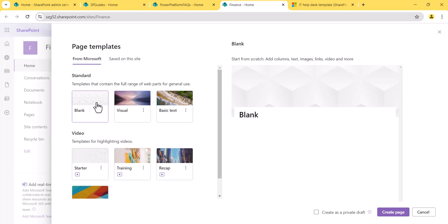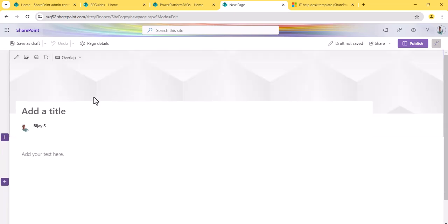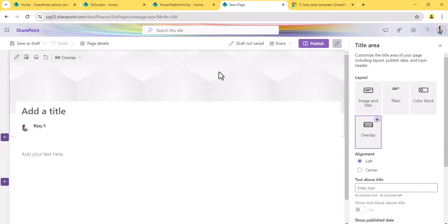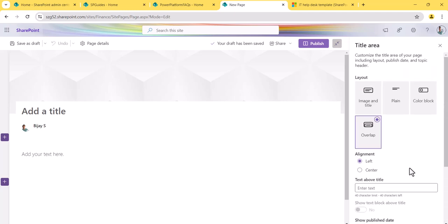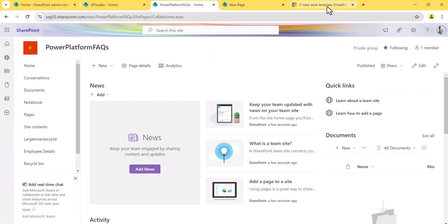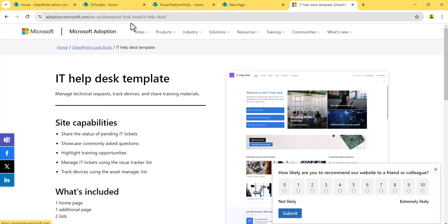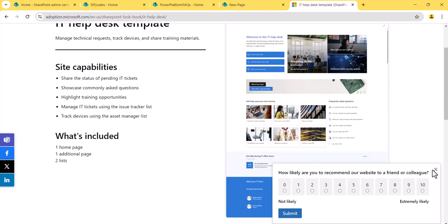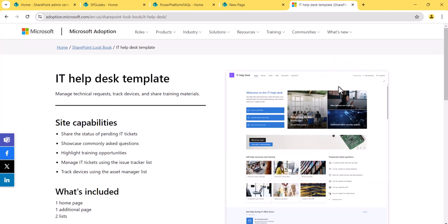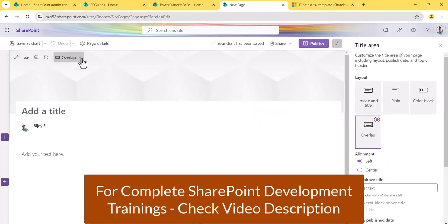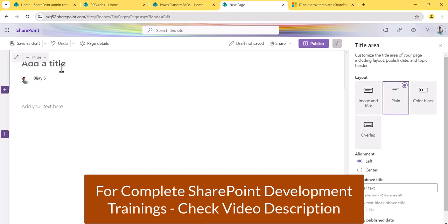I will quickly create a site page so you'll understand what I'm talking about. I'll use the blank template, select it, and say 'Create Page'. Once I create the page, look at this section — if I edit this web part, you can see this is the title area. I cannot remove it. If you look at the Microsoft Lookbook, all those templates don't have the title area, but whenever we create a site page, it is there.